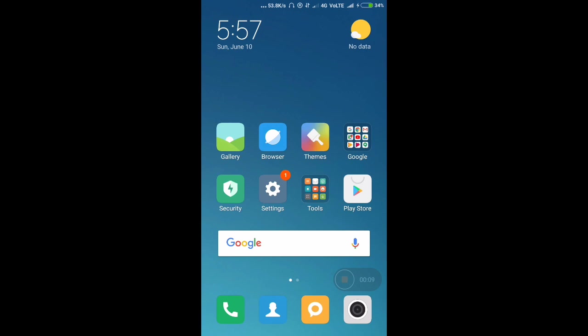This is MIUI 9.5. In a previous video for Coolpad Note 3 Lite I reviewed MIUI 9.2, and now I have downloaded 9.5 and I'm going to review this ROM.